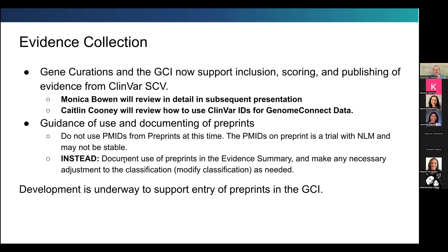One of the really exciting things we have to share is that in addition to using a PMID to catalog and score evidence for gene curations, you now have the ability to use a ClinVar SCV submission ID. This allows us to support additional types of information published to the public that aren't a full article or don't have a PubMed identifier. More information will be provided by Monica later, covering how to use Genome Connect data that uses ClinVar IDs and SCVs. There is also a nice video from Caitlin available, and guidance on documenting these evidence sources is in the SOP.